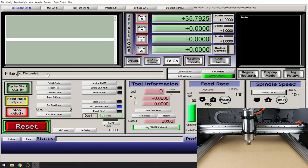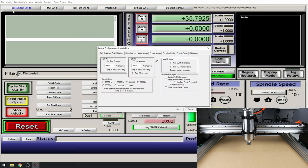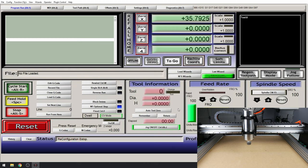We can do this easily by going to Config, ports and pins, motor outputs. And by finding our X axis and changing our dir low active pin to enabled. Click apply and OK.